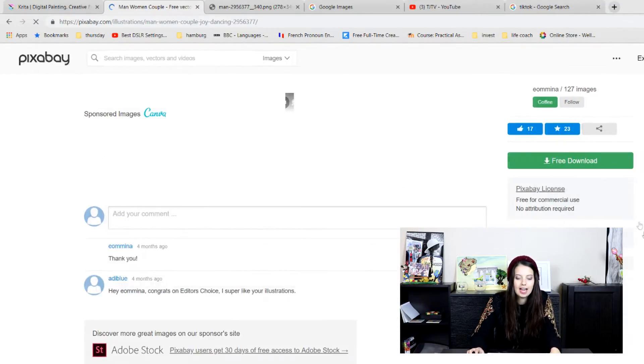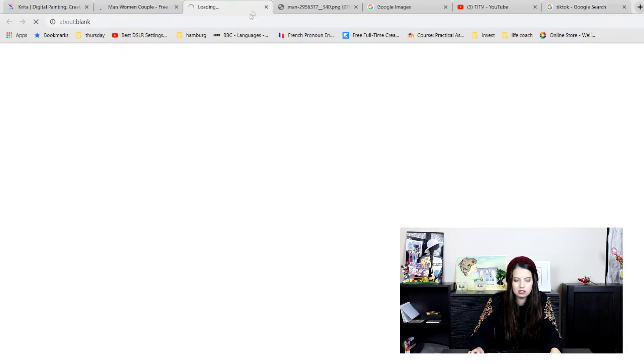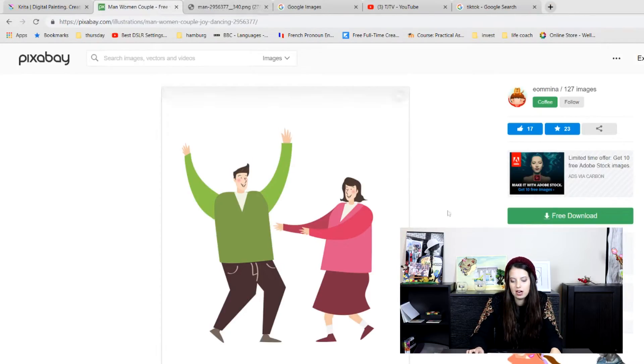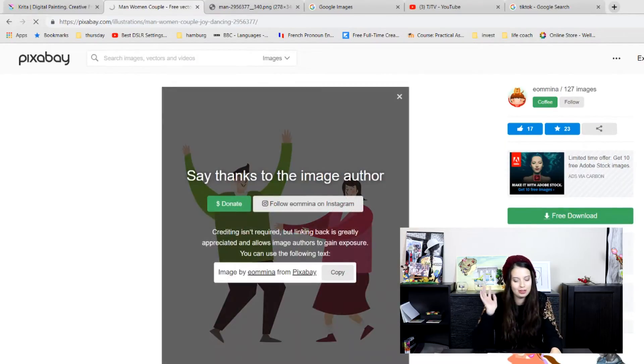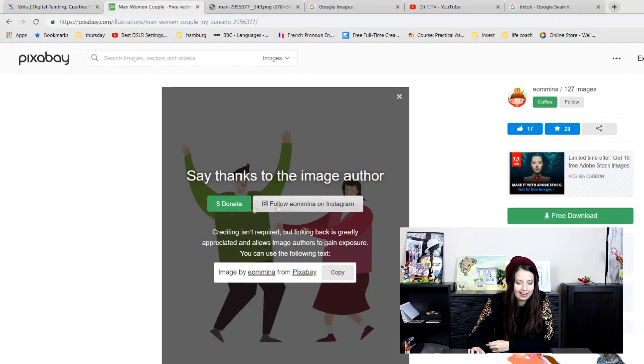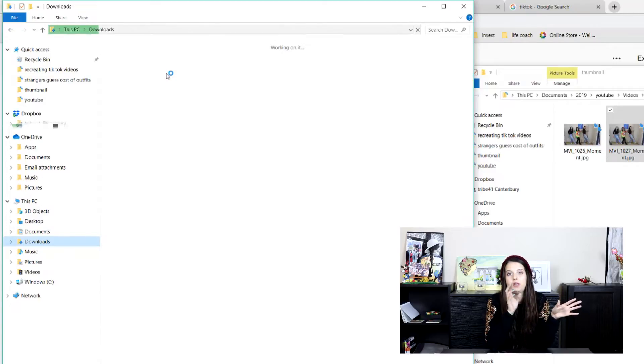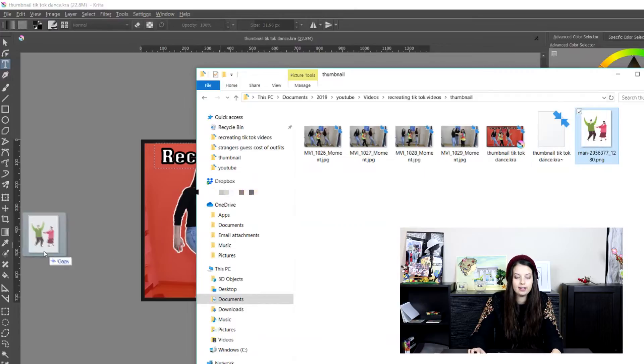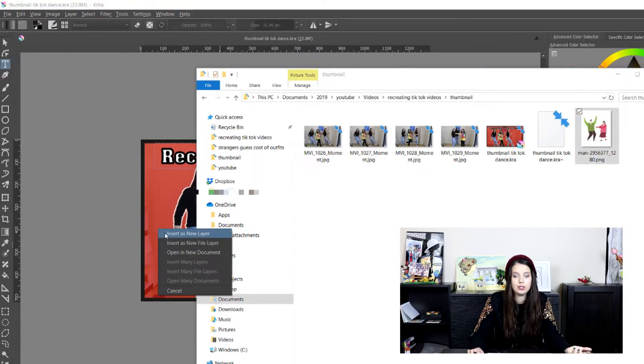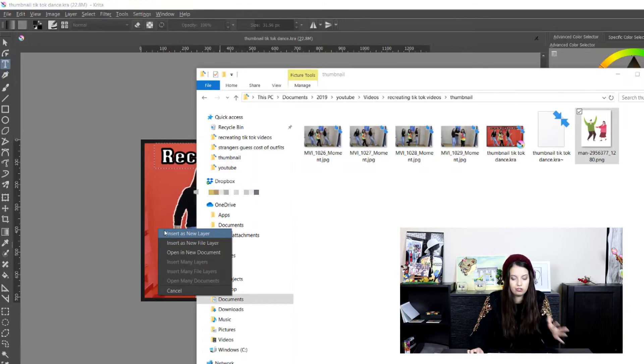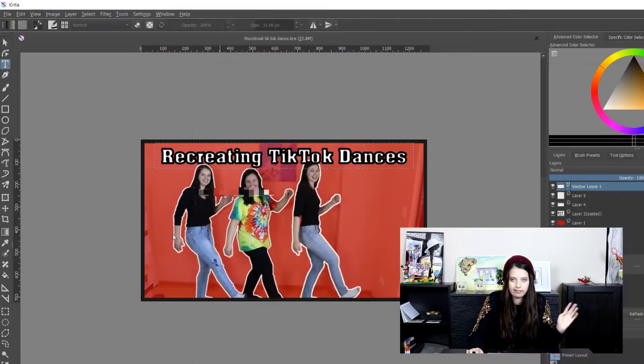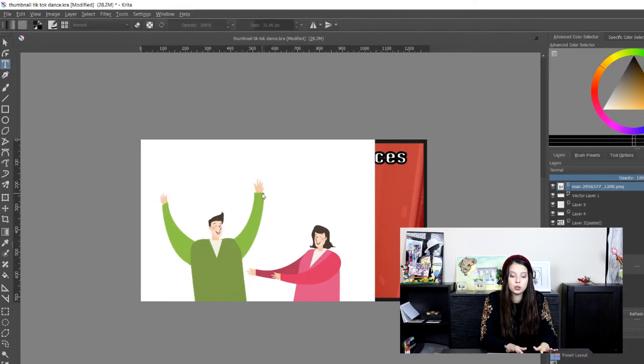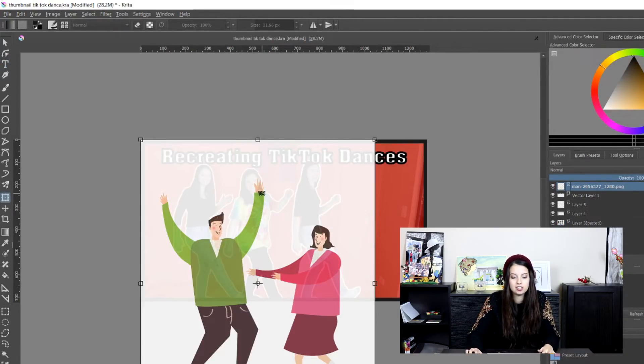Click on any that you like and you go free download. I much prefer it when it's already a PNG, even though background, but now I've got to show you how to remove the background. So that's fine. And the same thing that we did with the original photo, we're going to do with this one. We're just going to drag across. I'm going to drag onto my Krita and insert as a new layer. You can also insert as a new file layer. So that would just be a new file. And then you have to drag it across. I just put everything in one. It's so much easier.